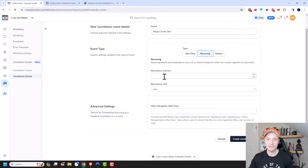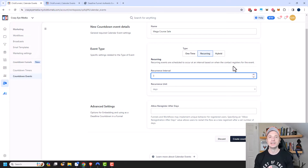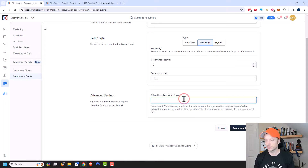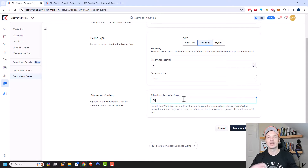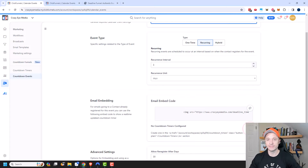So we have Recurrence Interval, and I'm going to do three days. This basically gives people three days to go and buy the course at a mega discount. We can also allow people to re-register after X number of days — I'm going to put in 30 days, so after 30 days they could go back through and we could offer this type of discount to them again. We'll go ahead and create the countdown event now.